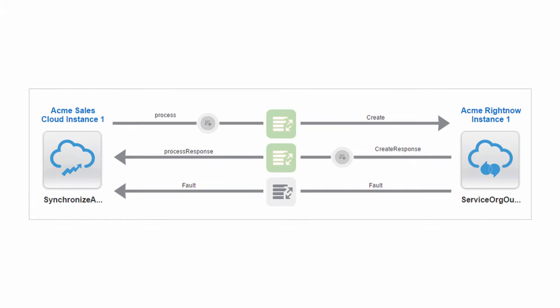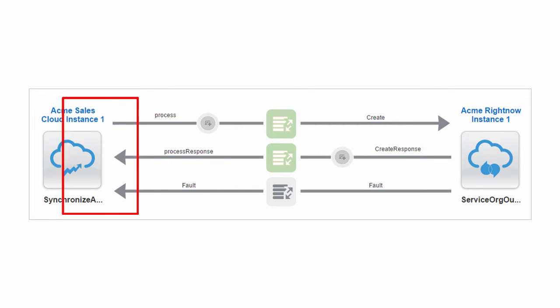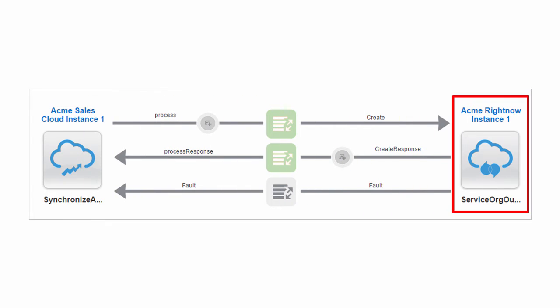This is a SAS-to-SAS use case shown in Integration Cloud Service. The Acme Sales Cloud instance is the source and the Acme RightNow instance is the target. This integration creates an organization in RightNow for any account creation in Sales Cloud.